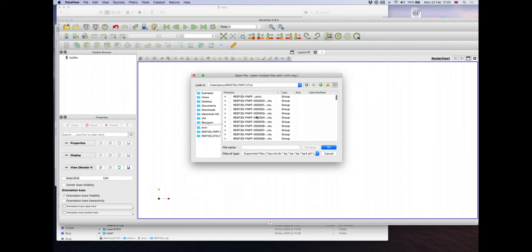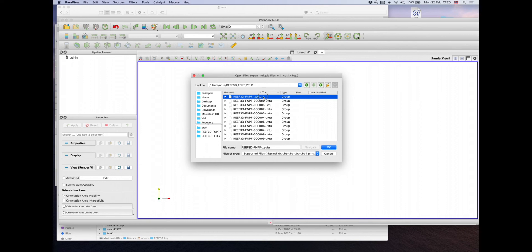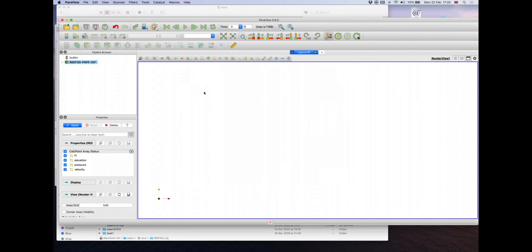Double click, and all the outputs from the simulation are collected under the top PVTU option there. Double click, you have all the results imported into Paraview.